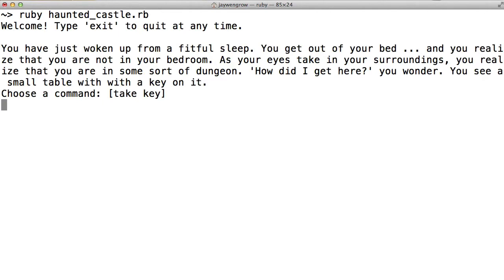Okay, so it says, welcome! Type exit to quit at any time. You have just woken up from a fitful sleep. You get out of your bed, and you realize that you are not in your bedroom. As your eyes take in your surroundings, you realize that you are in some sort of dungeon. How did I get here, you wonder? You see a small table with a key on it.